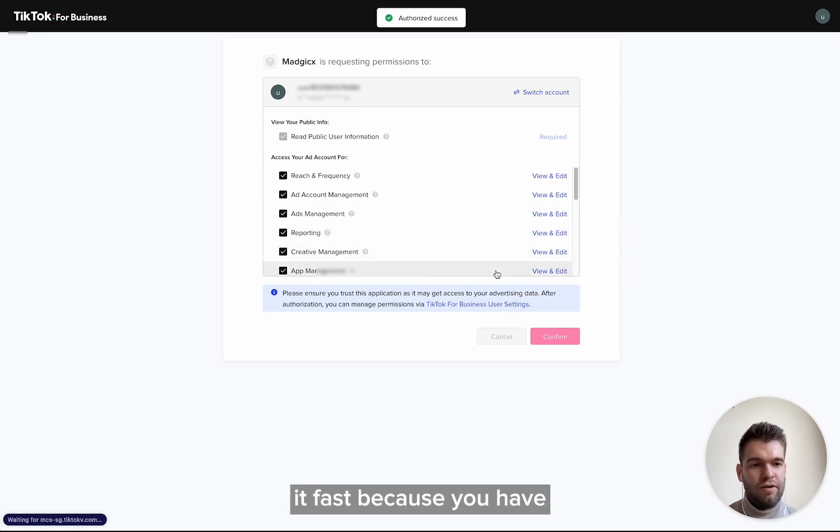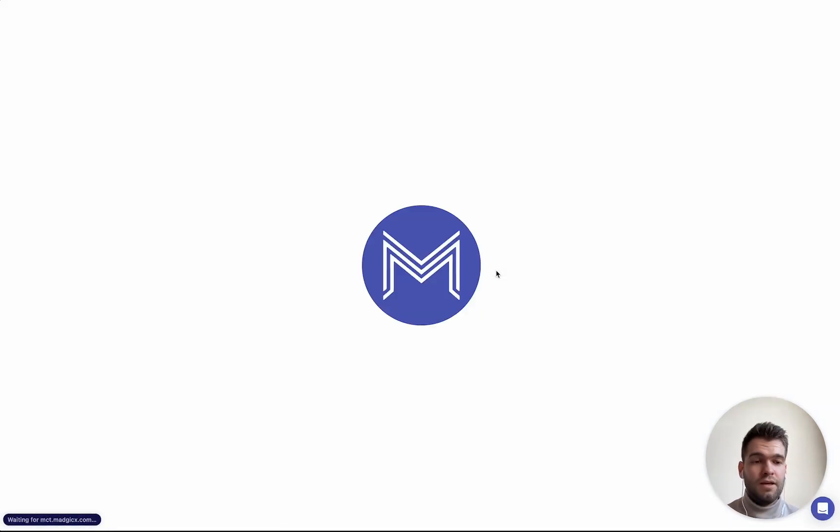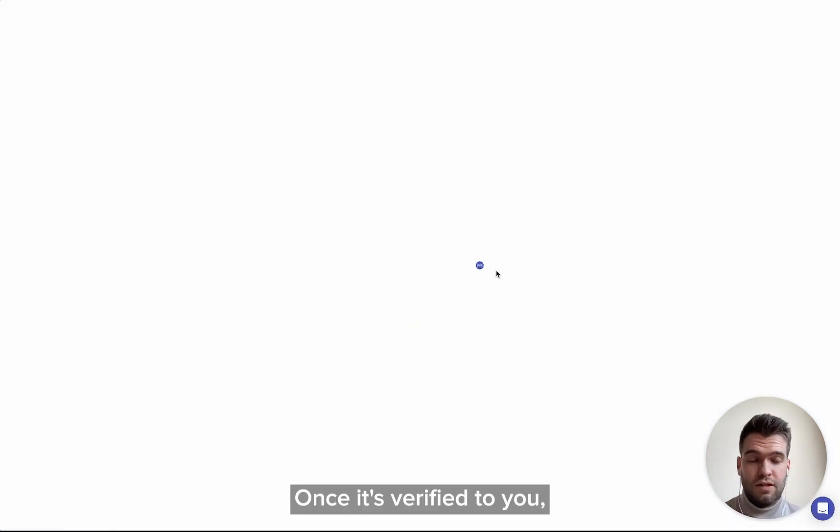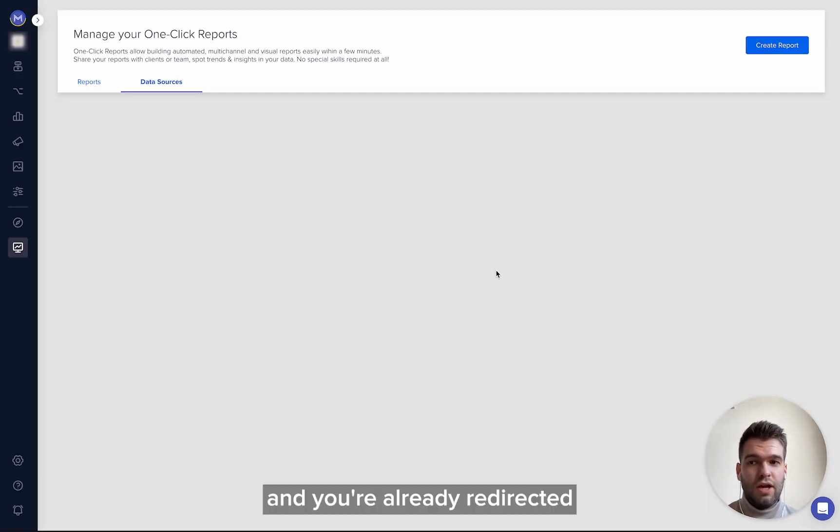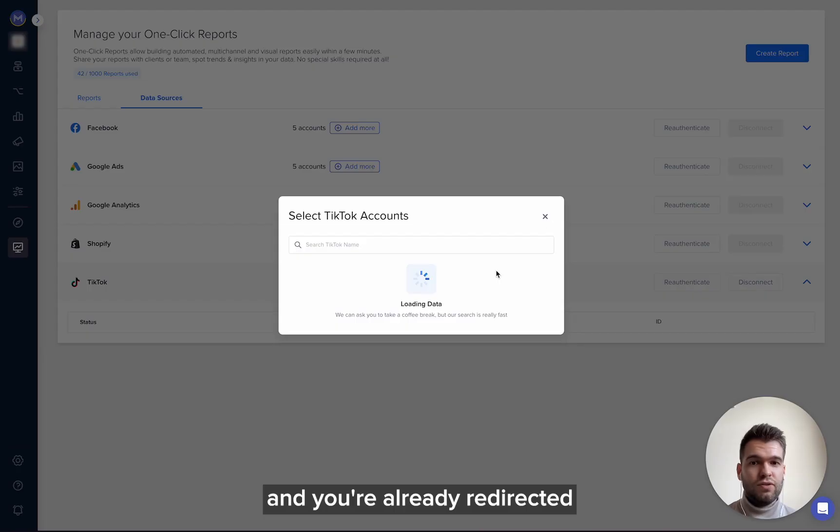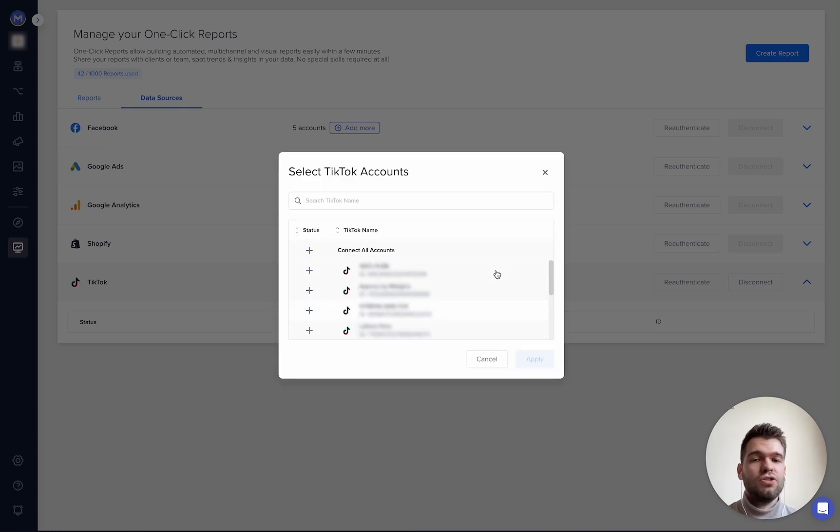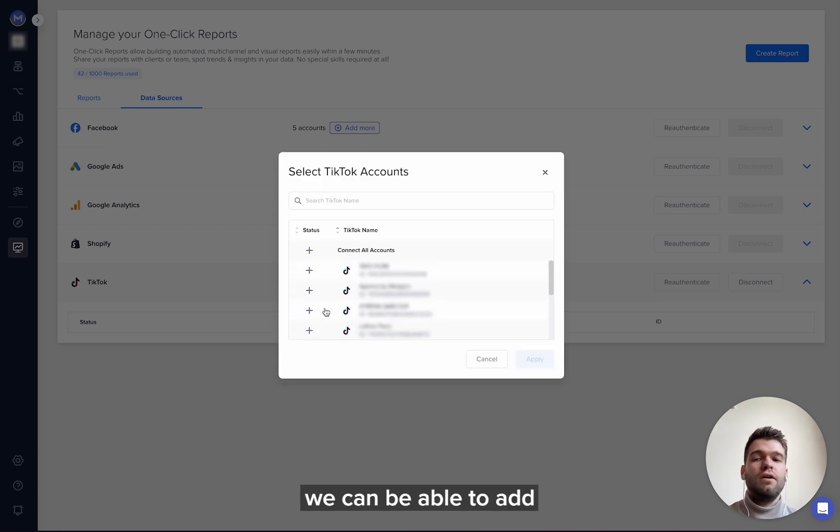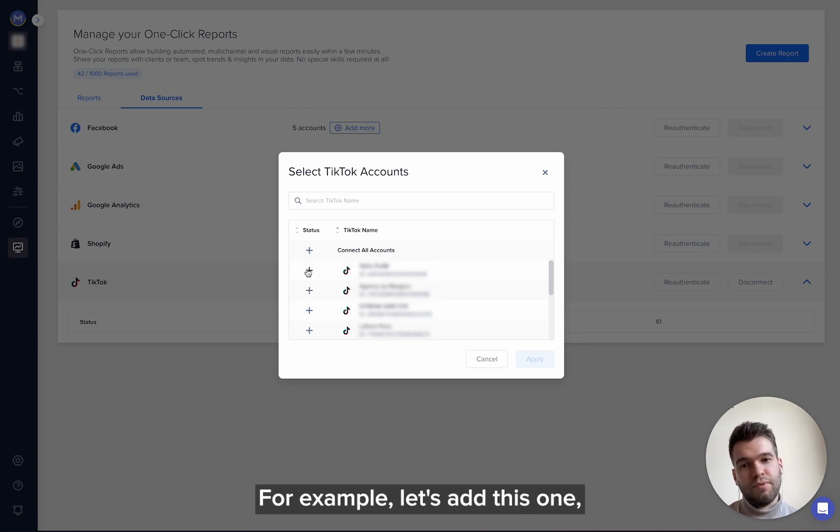Once you verified and you're already redirected to One Click Report page, boom, you can be able to add your TikTok account. For example, let's add this one.